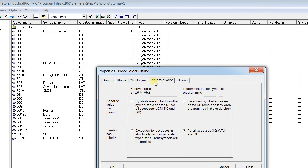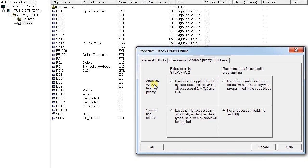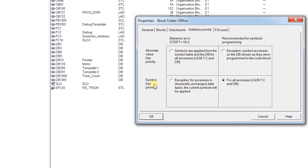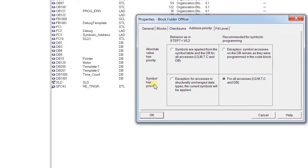Under Address Priority, you can see the options: 'Absolute value has priority' and 'Symbol has priority.' Most beginners make the mistake of going with absolute value as priority. My suggestion is that absolute addressing is not intended — the logic is not maintained throughout when the addressing is changed. It is always preferable to go with symbolic priority.